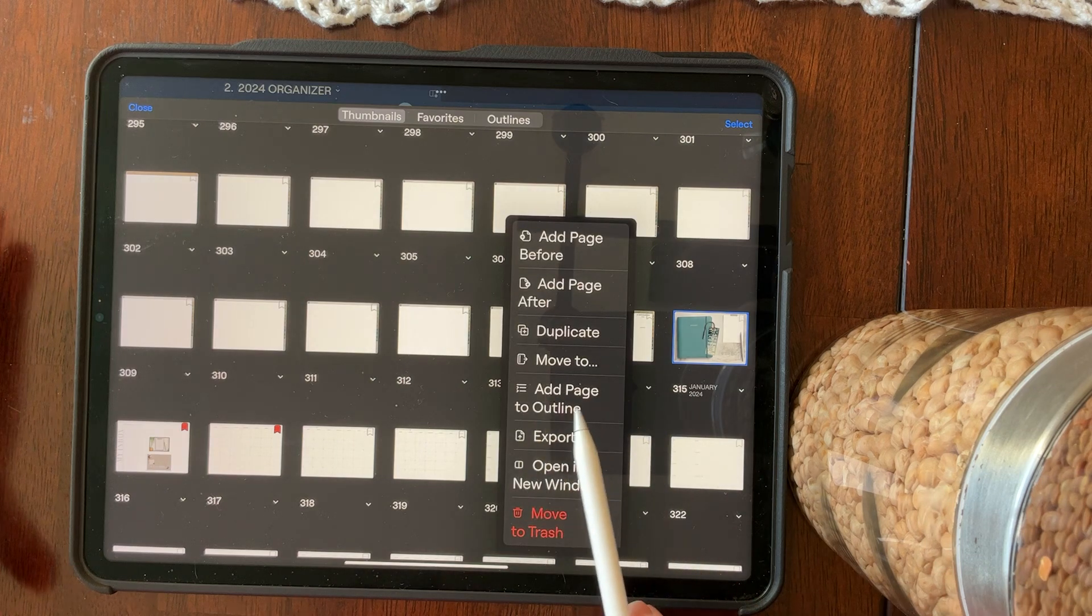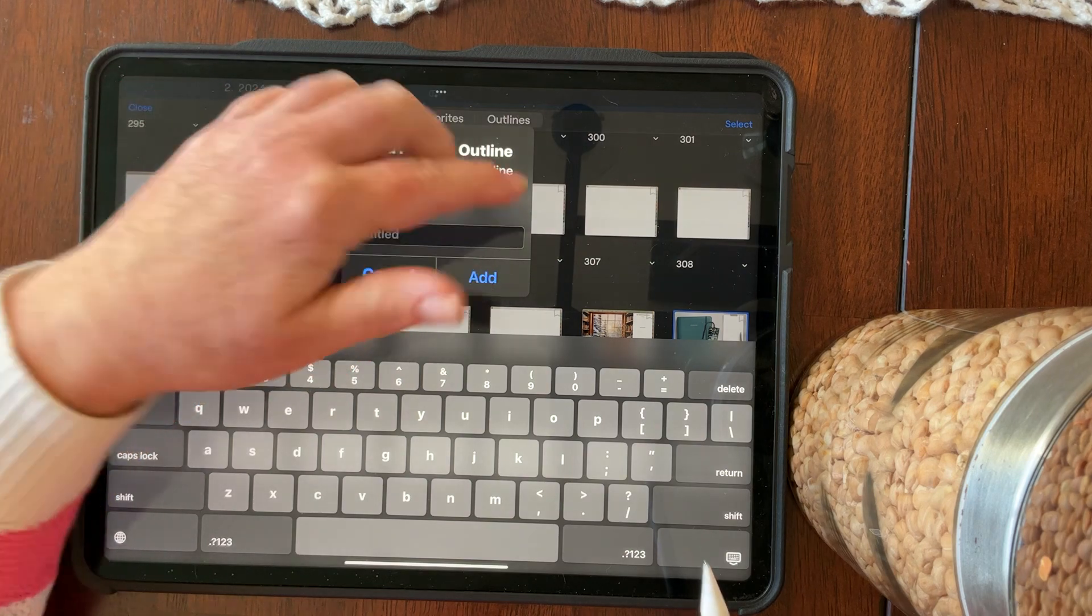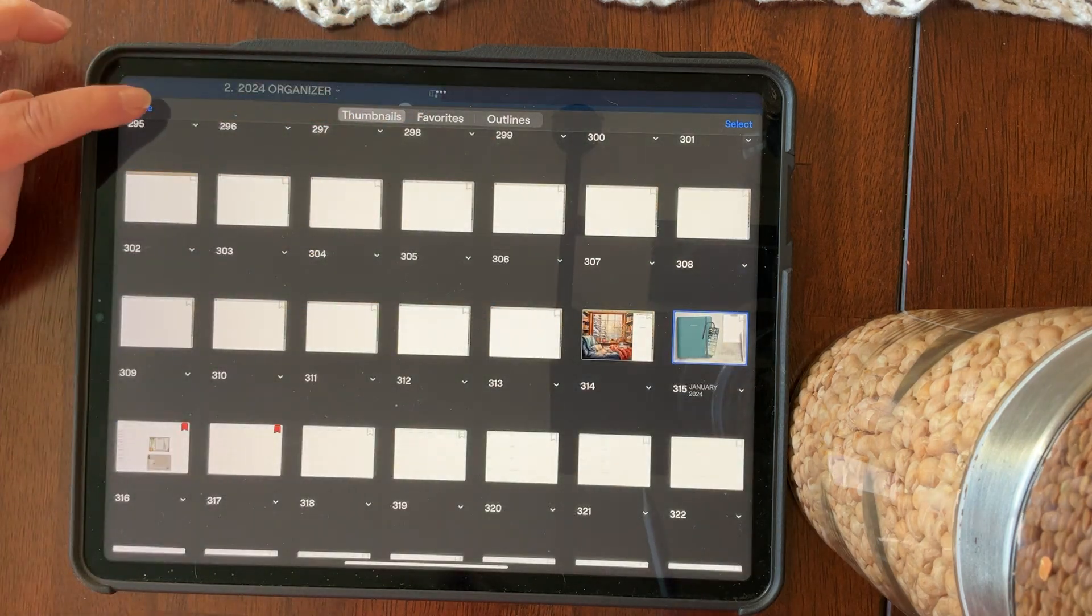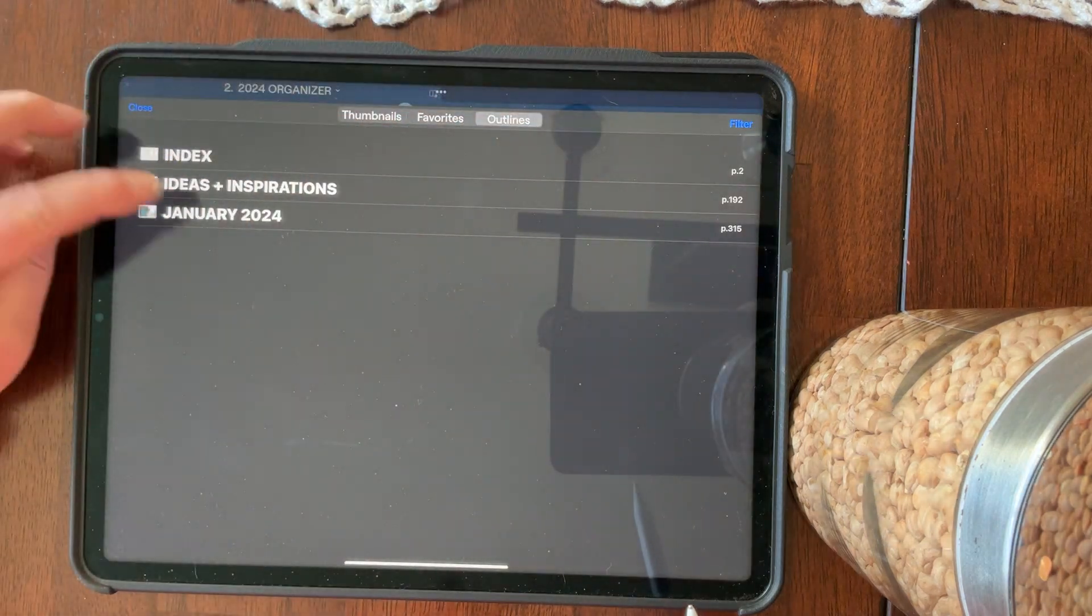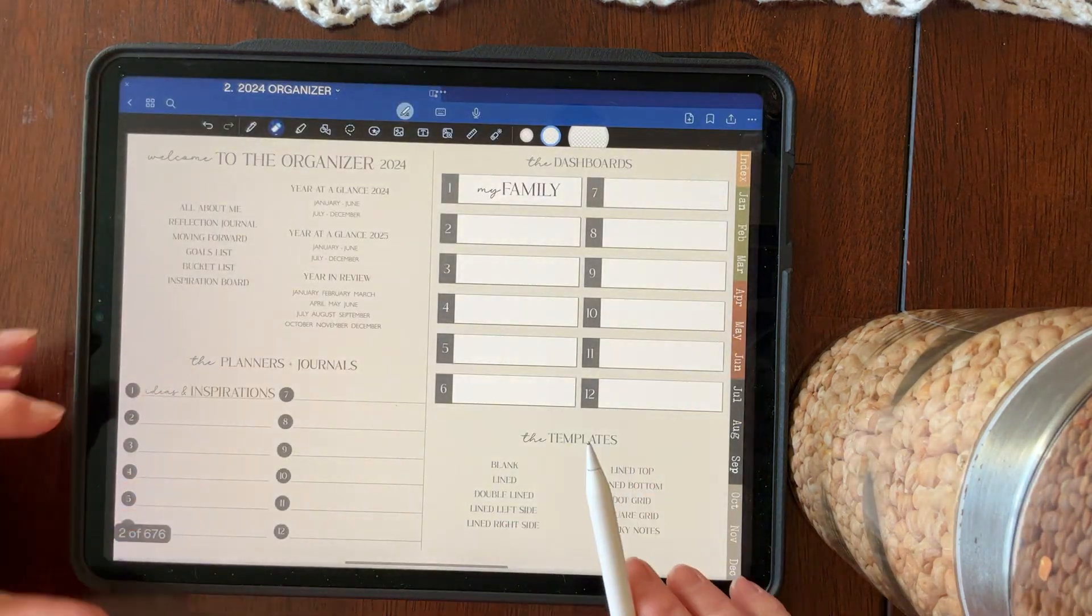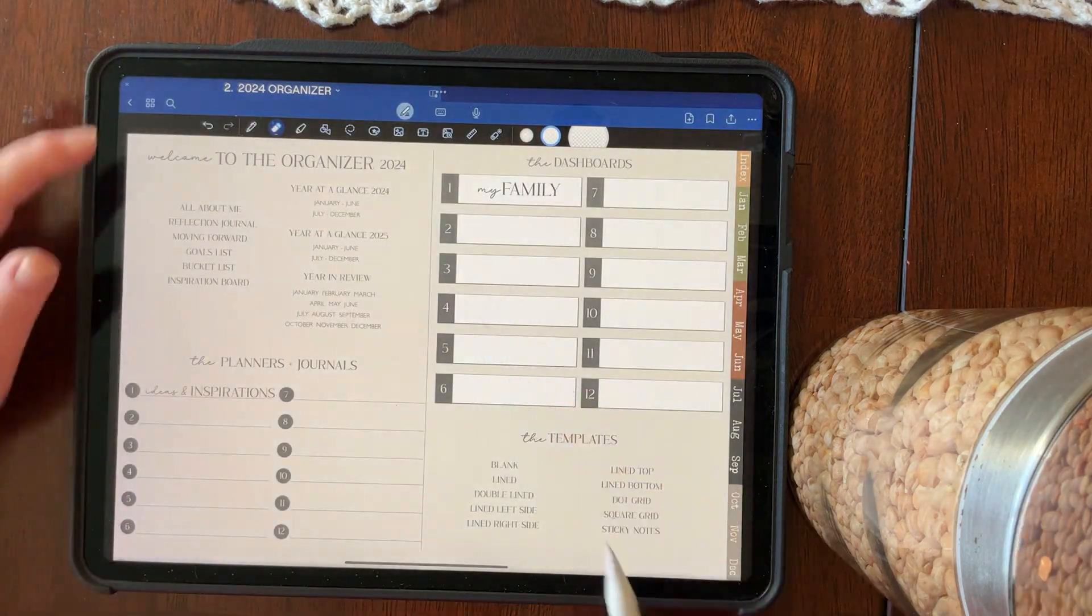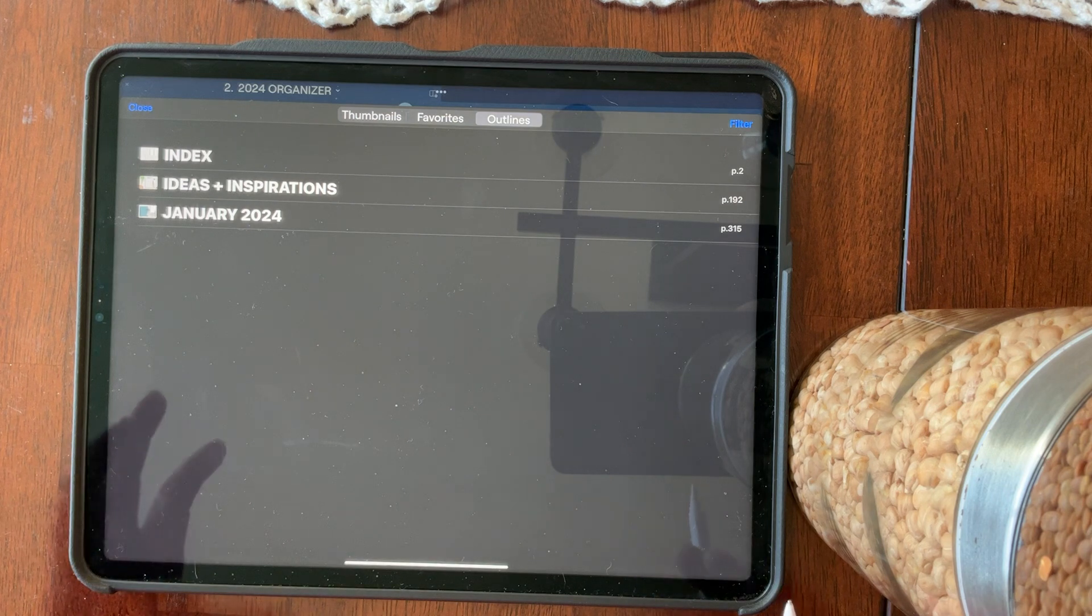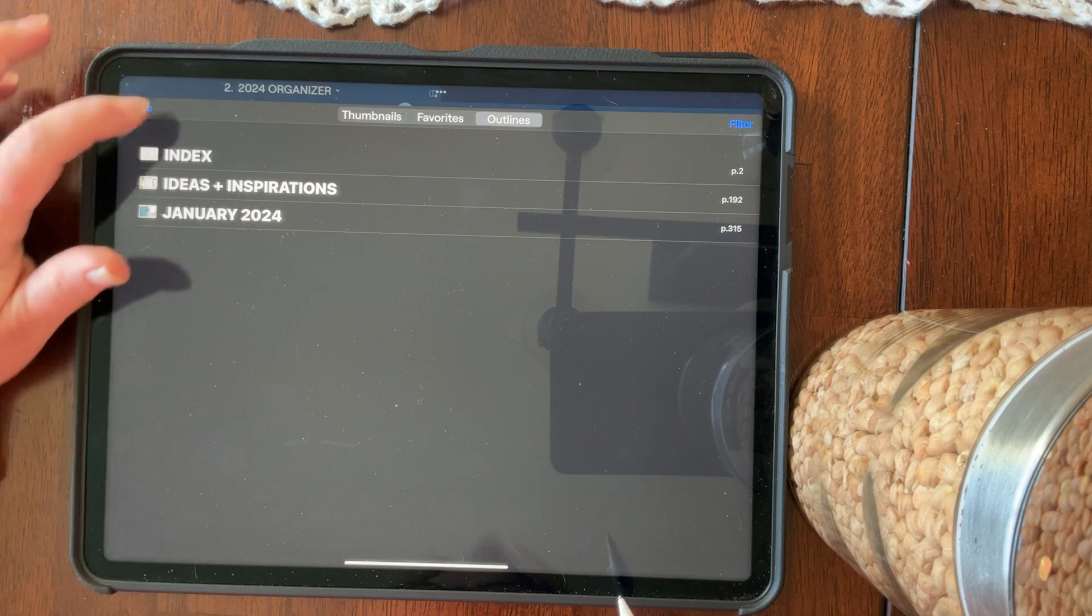And when you tap on that, you have the ability to name what that is. So I've named my January 2024. And now you have that in your outline and you can easily navigate from your planner. Let's say you're working in your planner right to your index and pick something else in your index. Or you can have everything that you've already imported in your index in your outline. So that is how I'm going to use some easy navigation by utilizing the outline feature in GoodNotes.